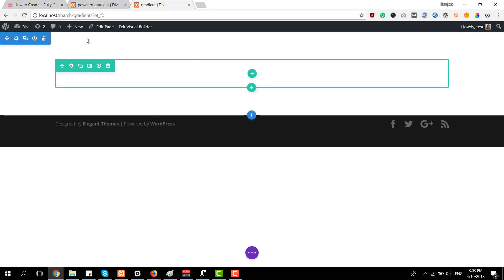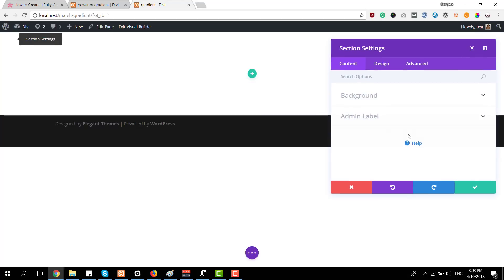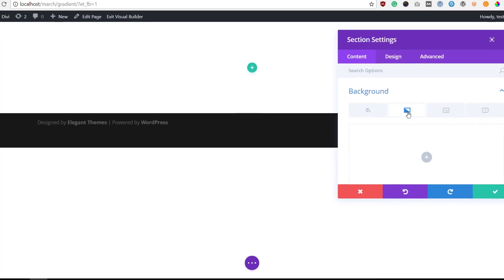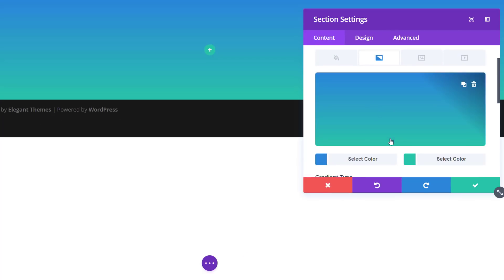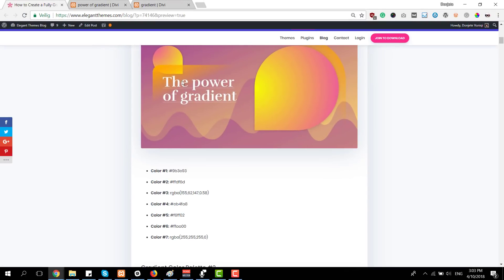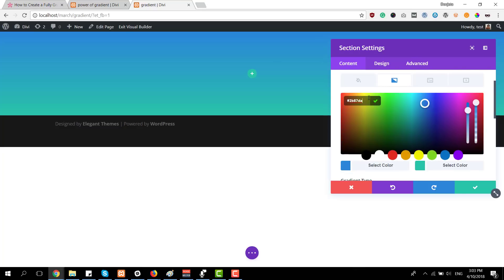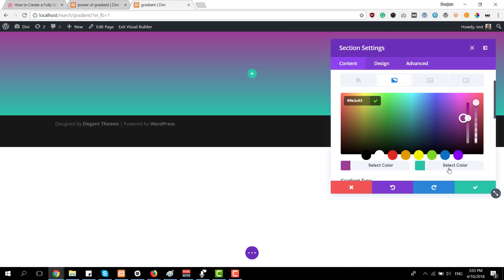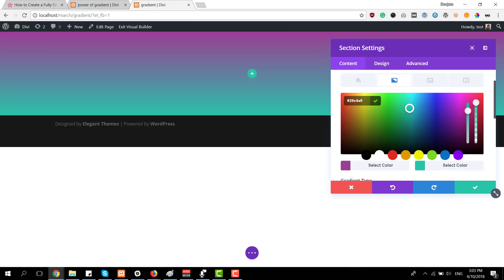We already have a section here, so the first thing I'm going to do is open the section settings. Open the background subcategory, and here I'm going to add a gradient background. This is where you get the first two colors — go back to your palette and choose the first one for the first gradient color and the second one for the second color.